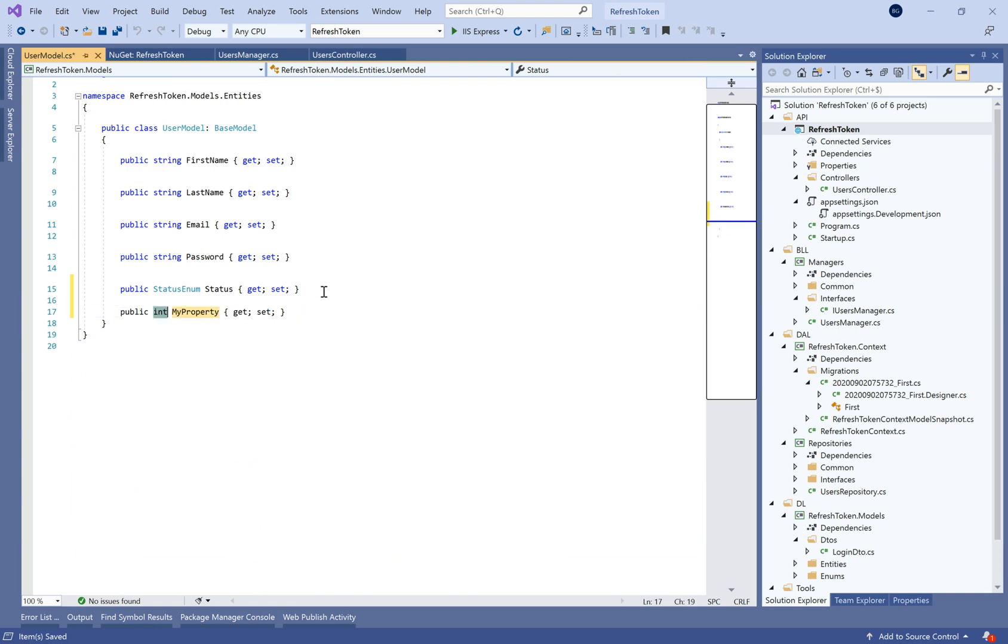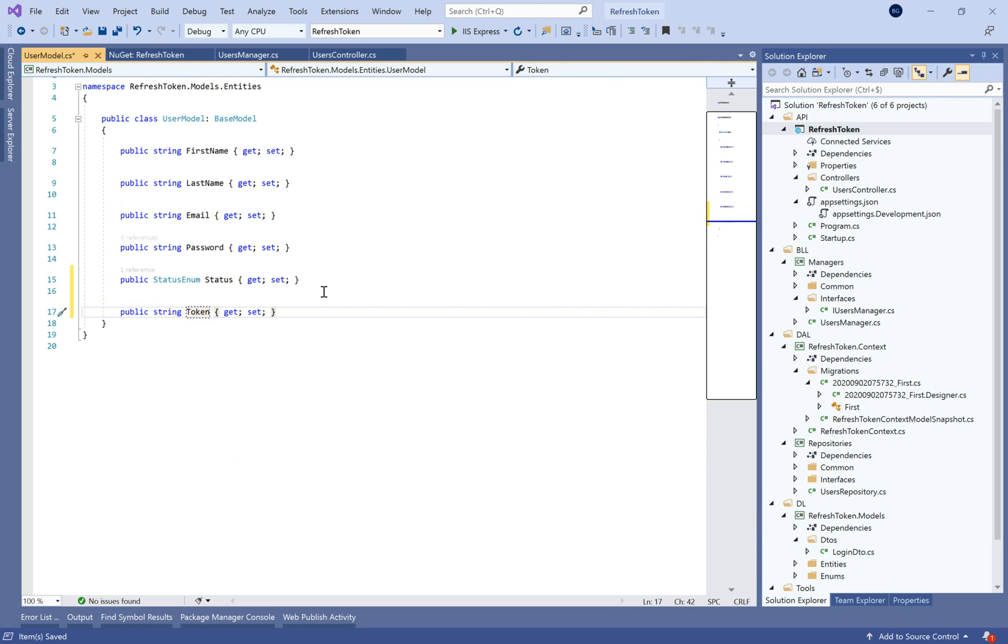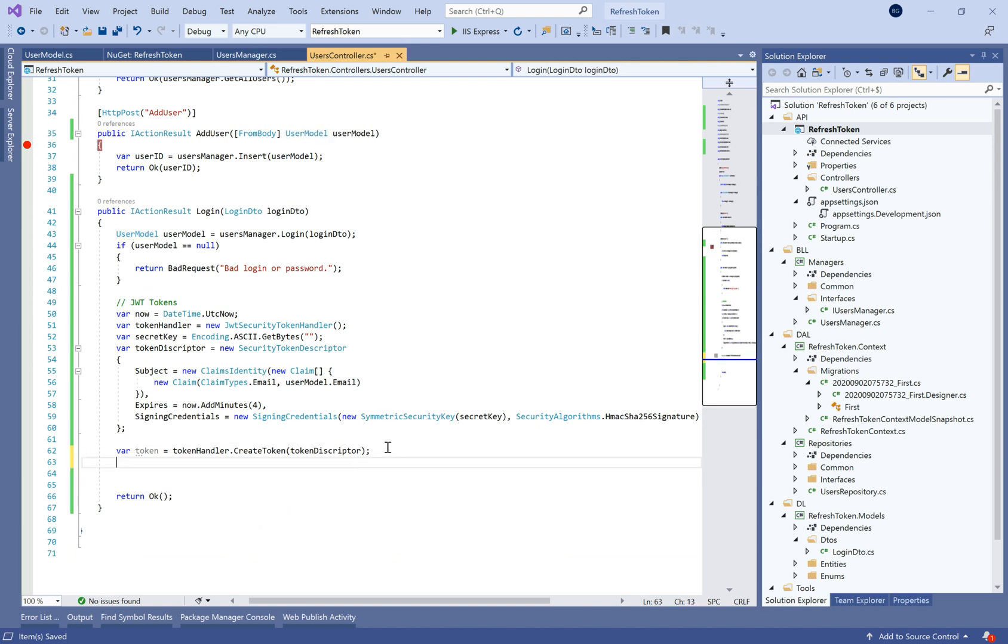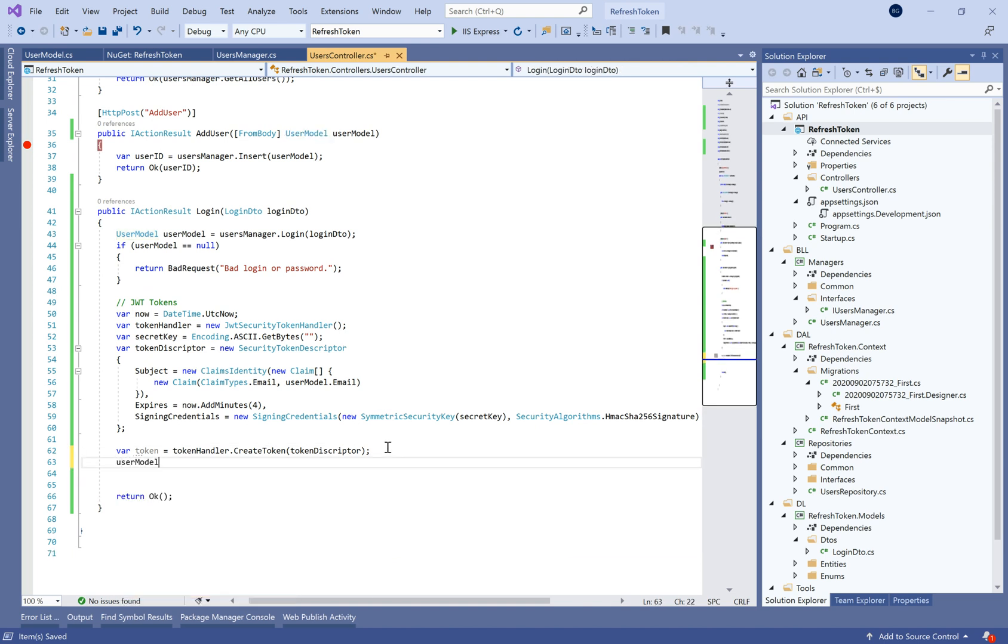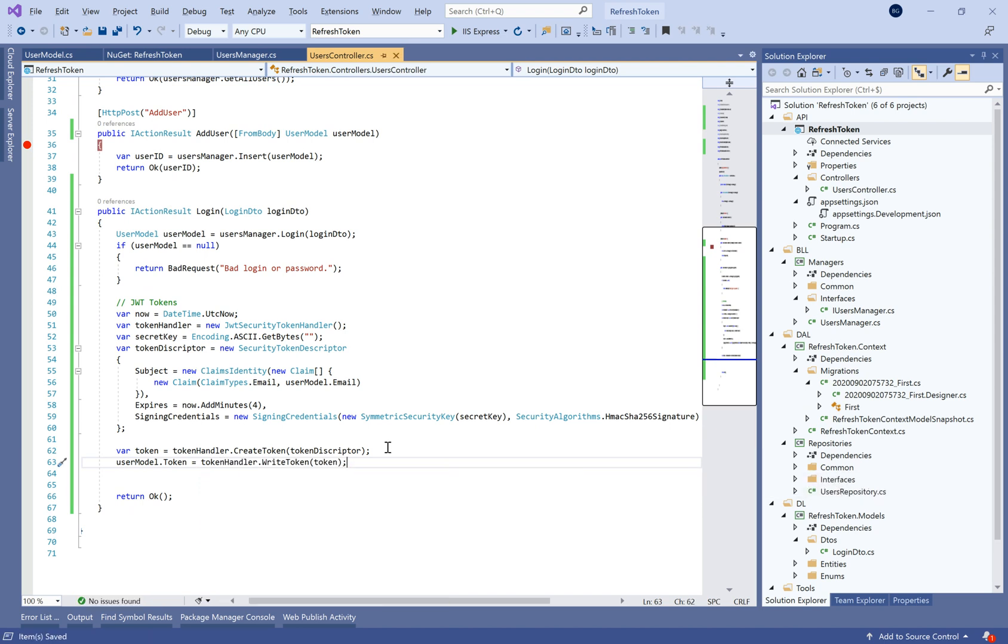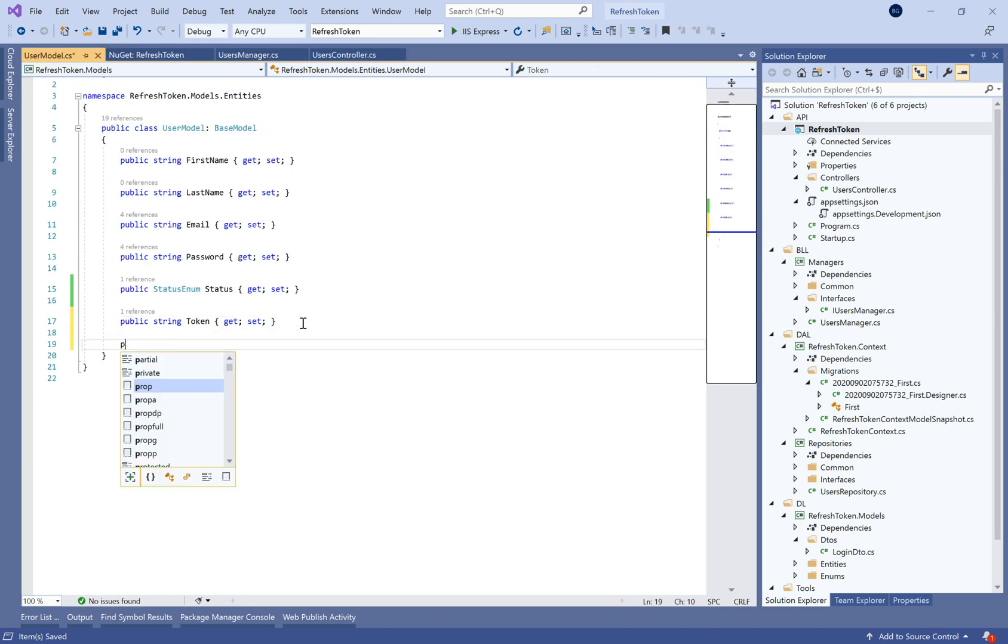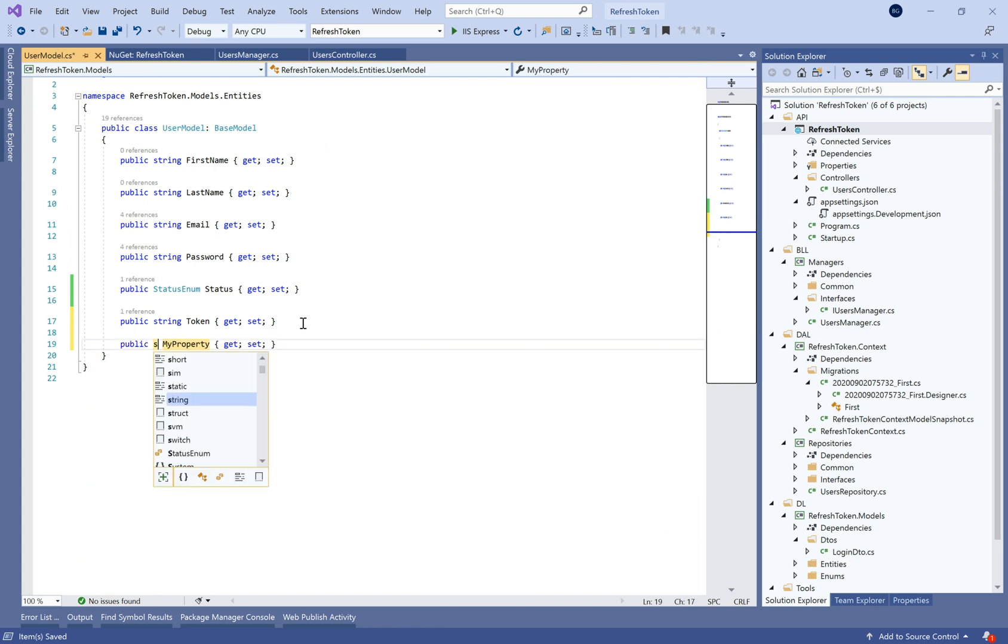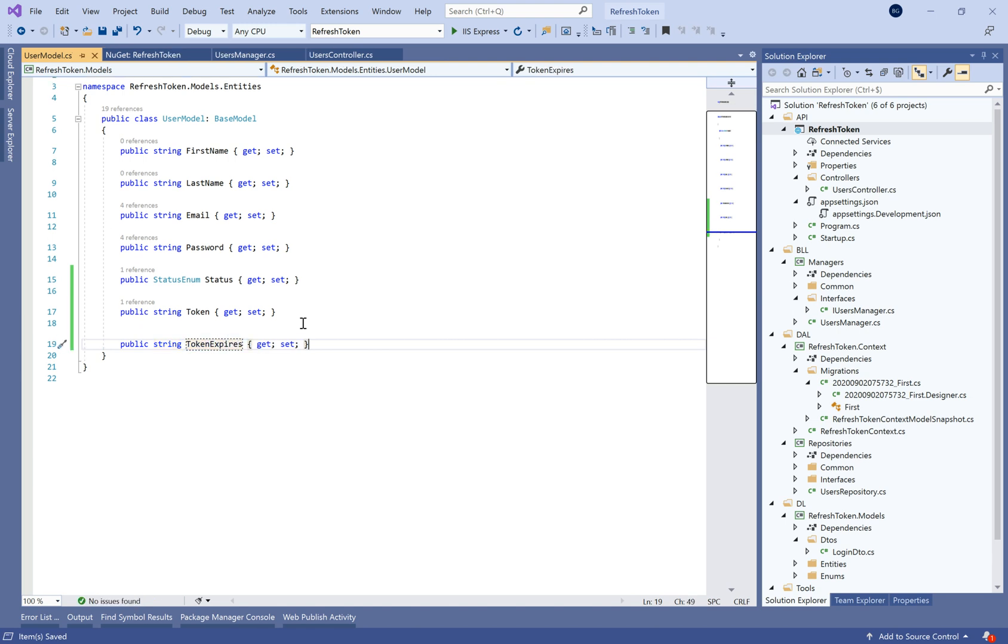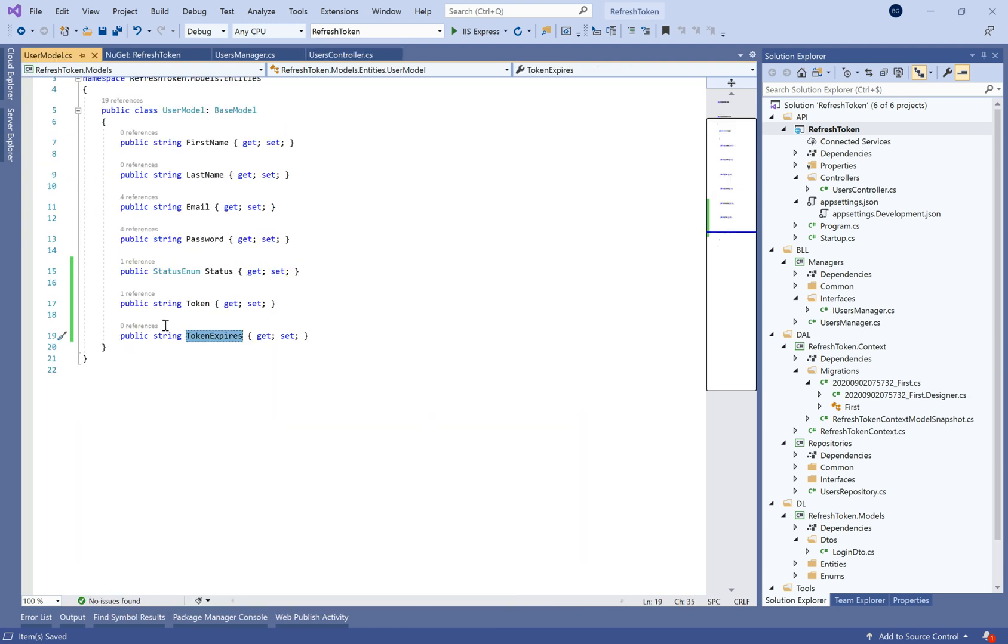So in the user model here we need to define a new property called token in which we'll store the generated token and we'll send it to the client application. We don't need to store this token in the database because JWT package will manage the store of this token in the memory. We need another property here. It will be the token expires that will allow us to know in the client application if we need to refresh or not the token.